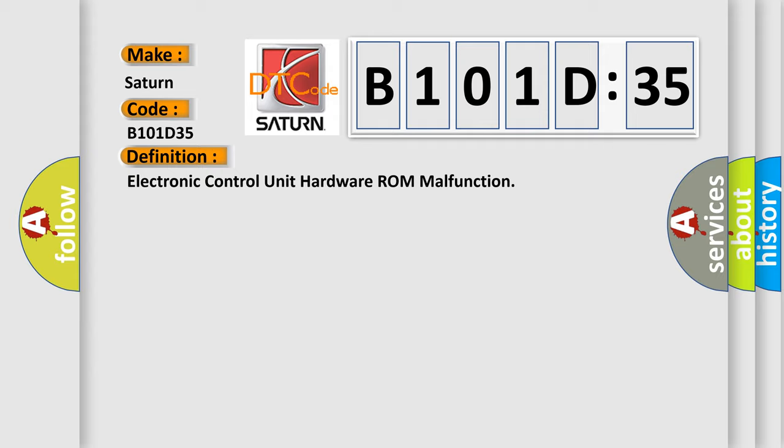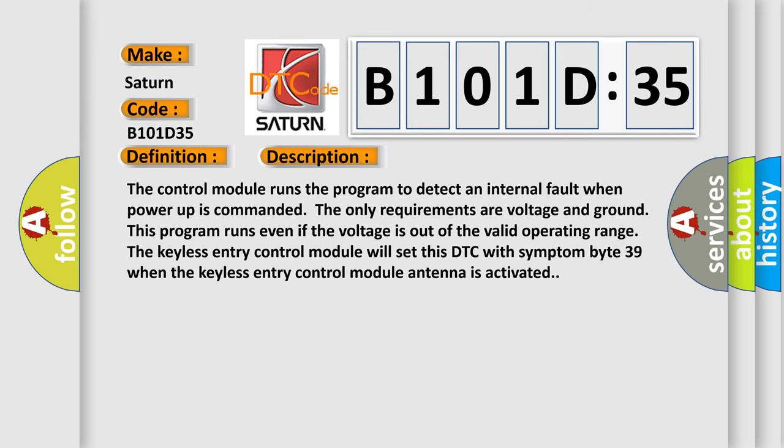And now this is a short description of this DTC code. The control module runs the program to detect an internal fault when power up is commanded. The only requirements are voltage and ground. This program runs even if the voltage is out of the valid operating range. The keyless entry control module will set this DTC with symptom byte 39 when the keyless entry control module antenna is activated.